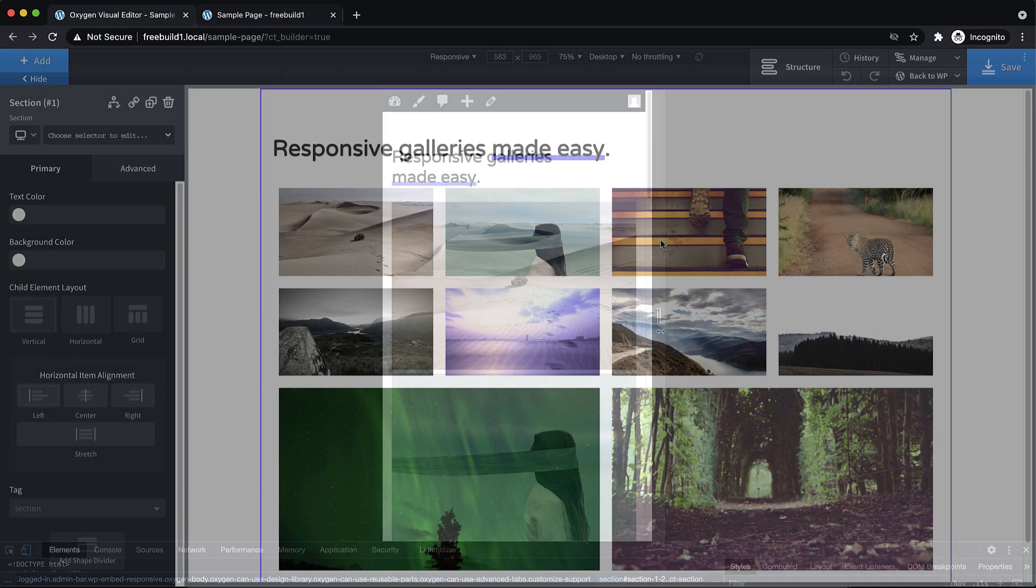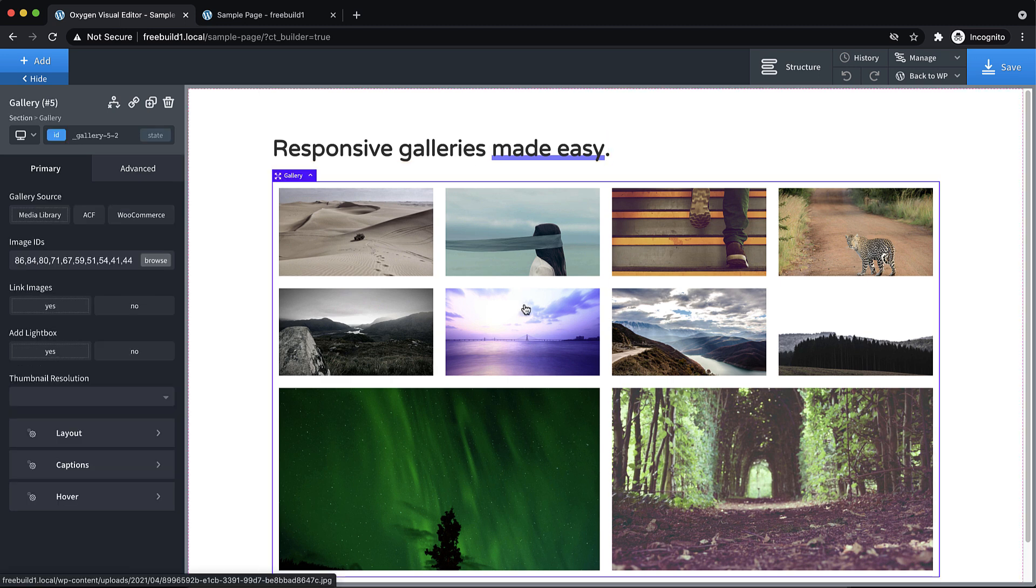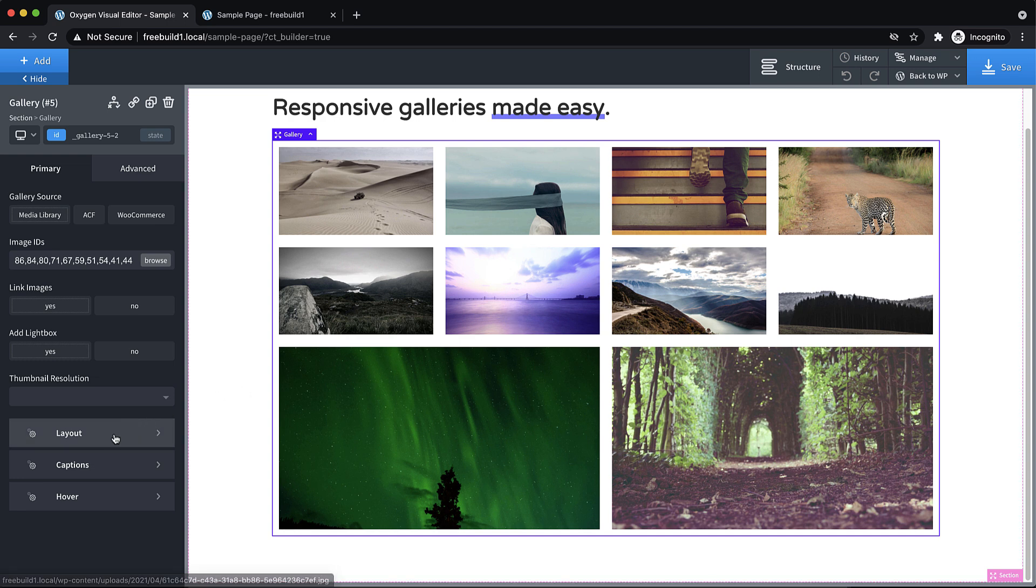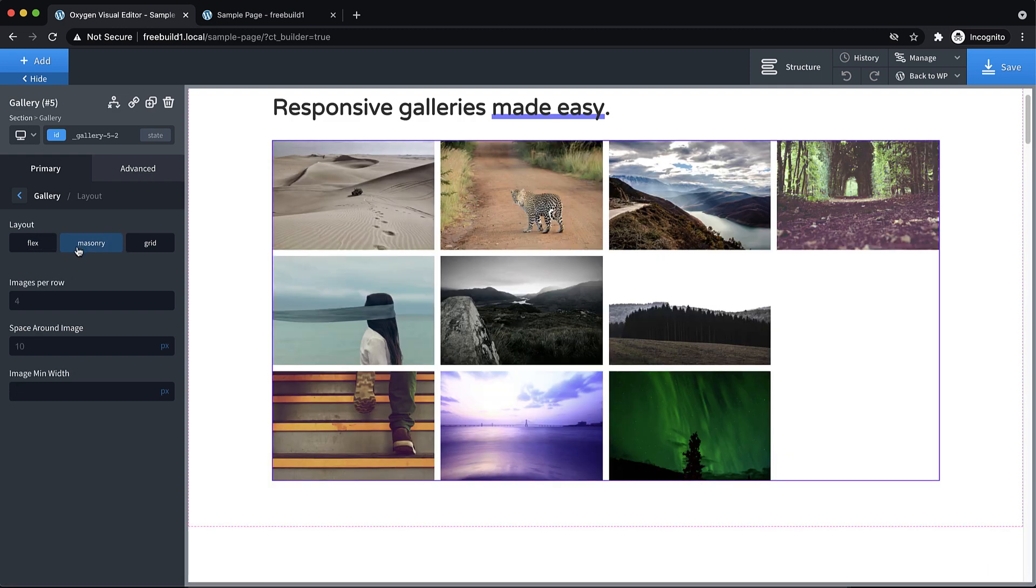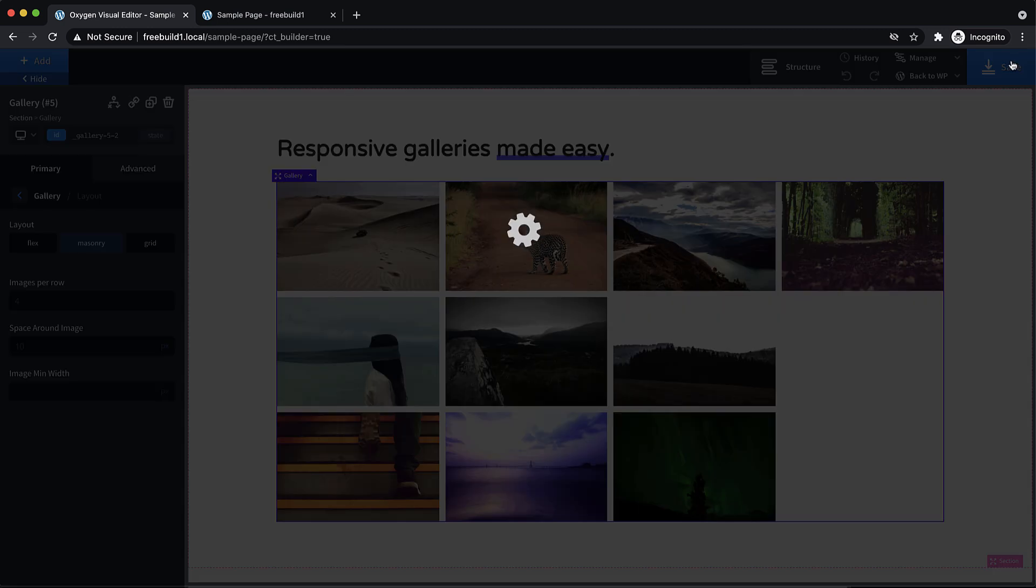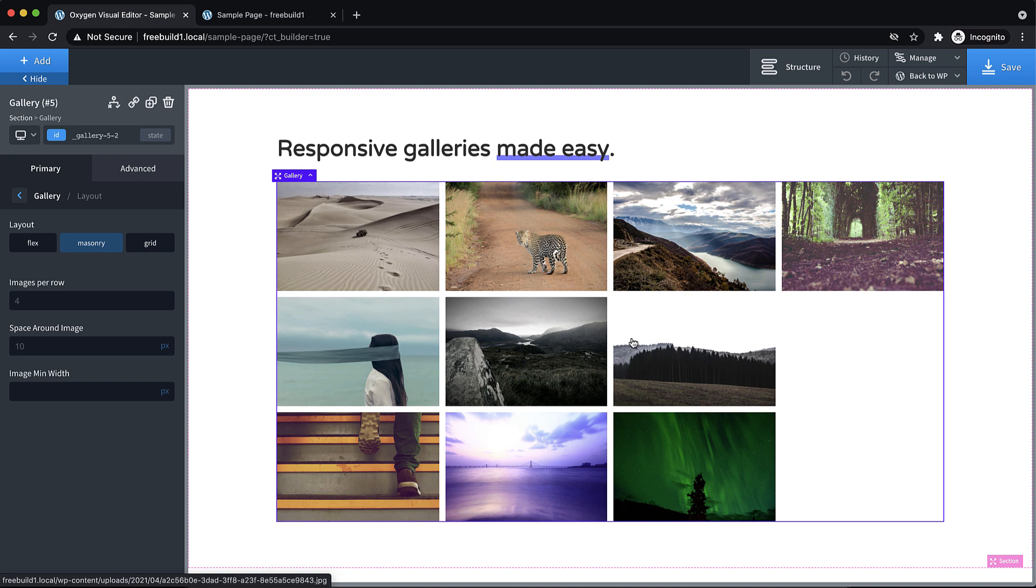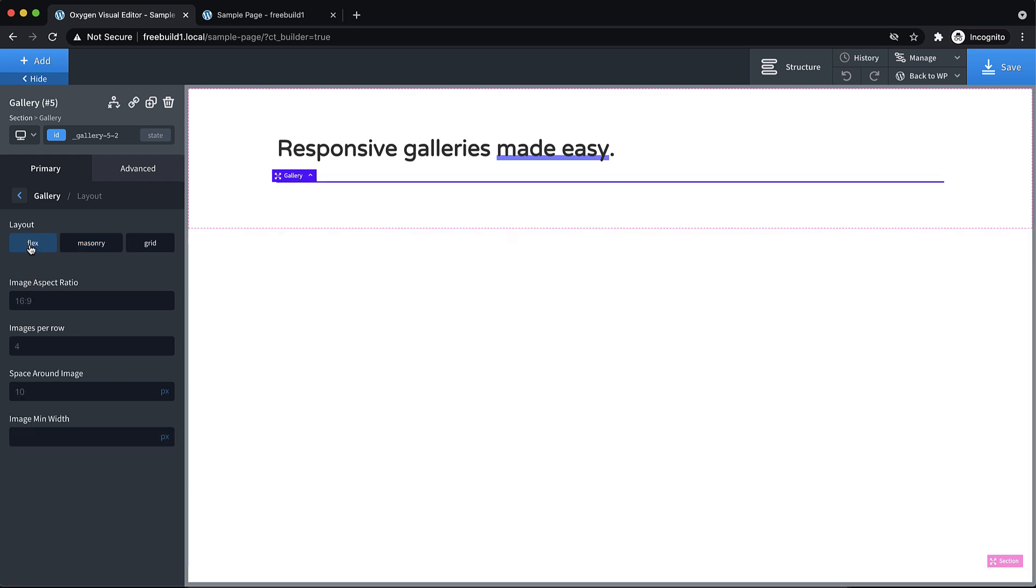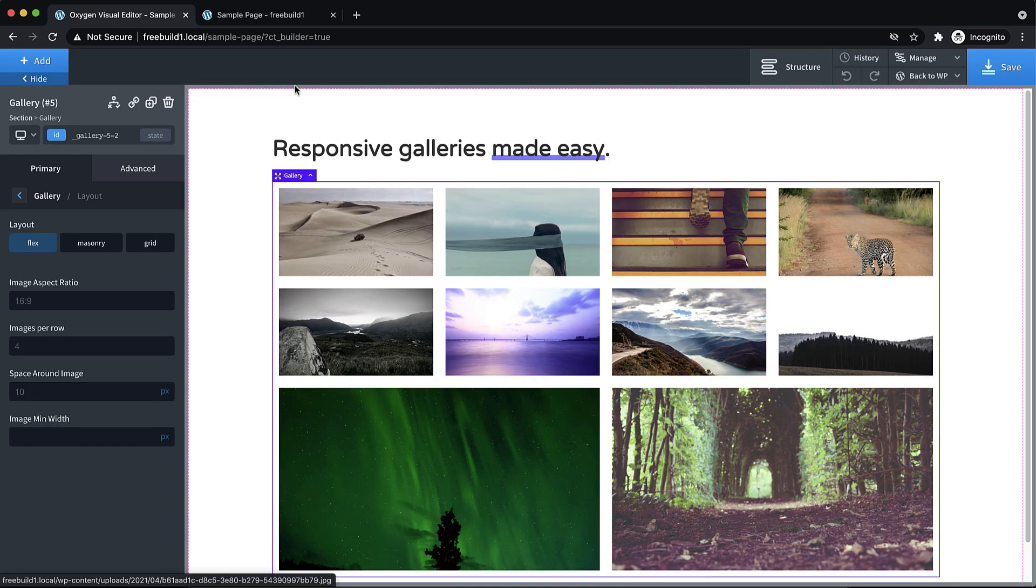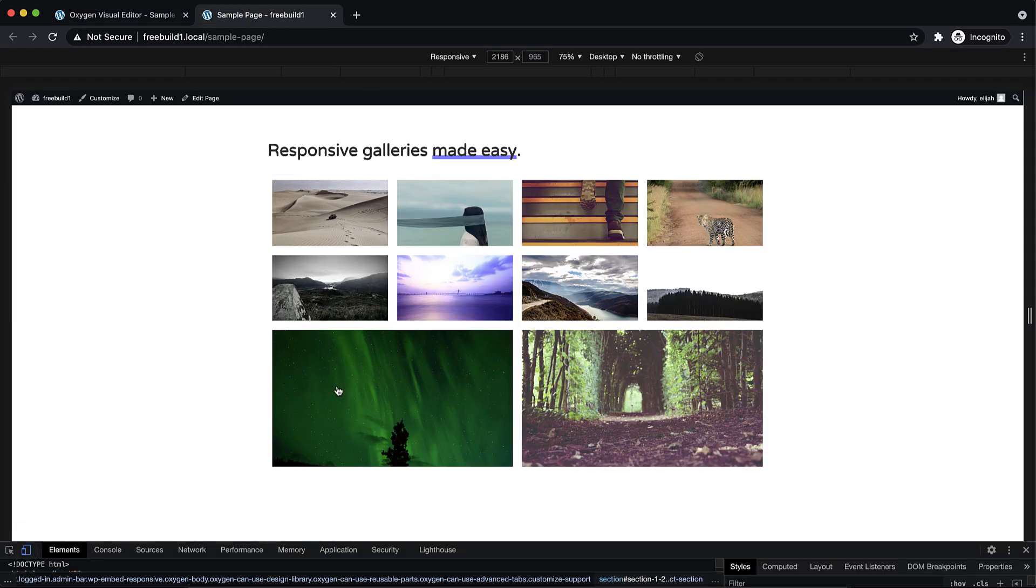So we've started here with a heading which doesn't matter and our gallery which is what we care about. So this is your typical Oxygen gallery layout. This is using the flex layout. We also have masonry available which looks pretty decent if you have images with different aspect ratios. These are all the same aspect ratio so you don't really see the effect of the masonry layout option there. But flex is the default and it looks really good on desktops as you can see here it looks fine.